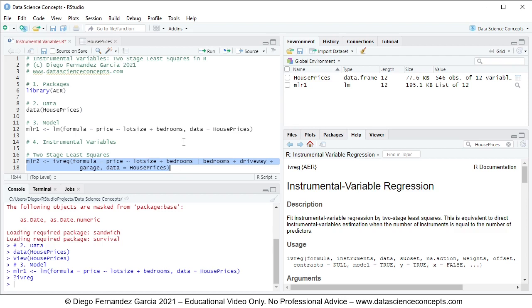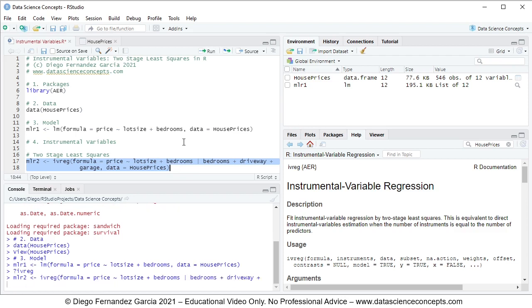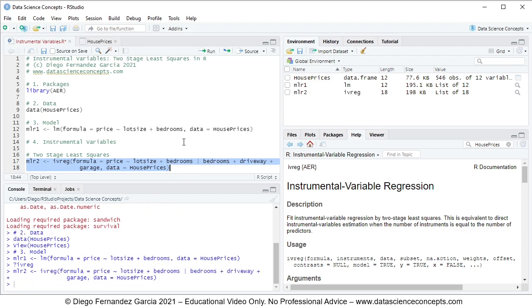Let's go ahead and run these code lines by selecting them and pressing Ctrl+Enter on the keyboard. Now we're going to compare the results from the two stage least squares with the original model.